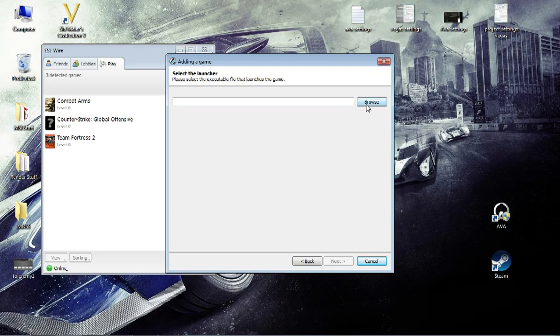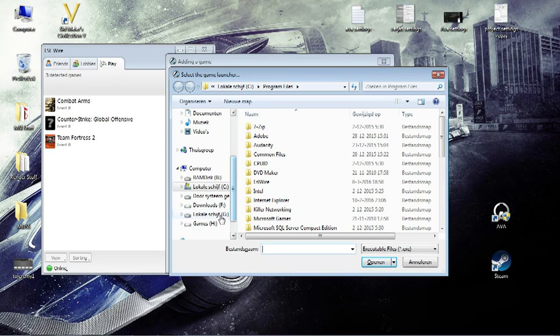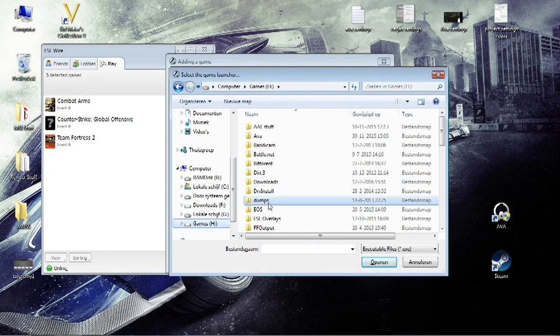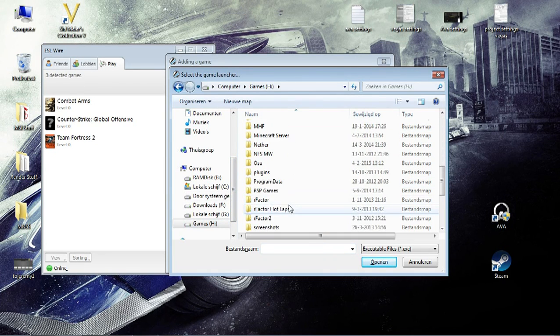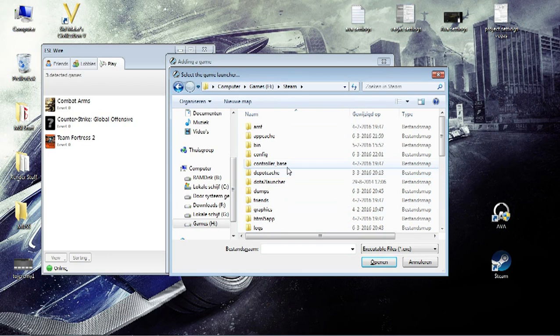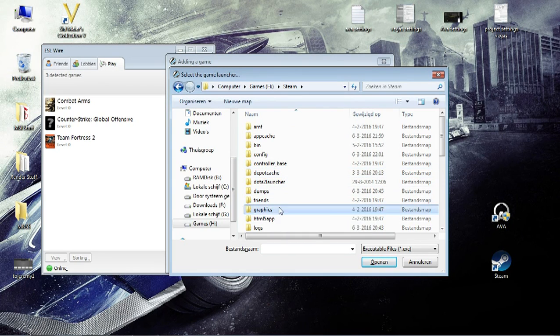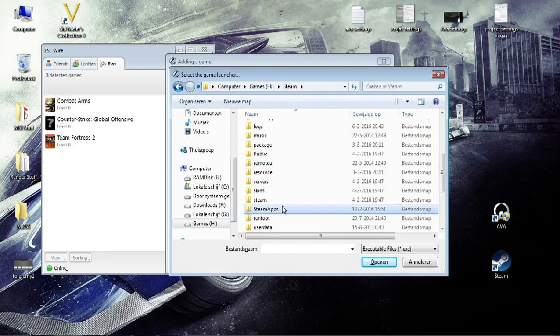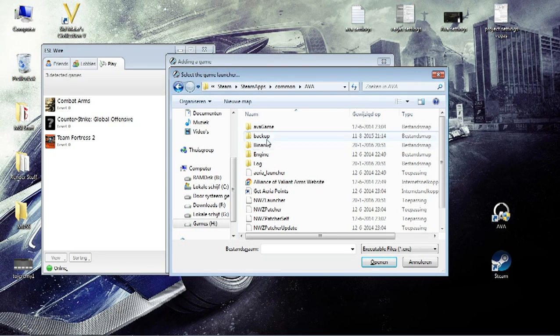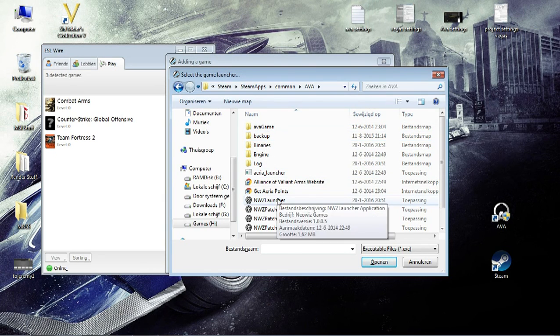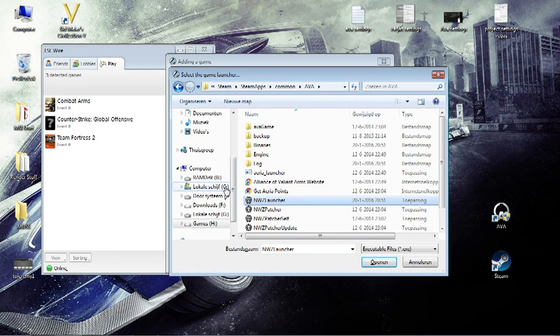Now you have to select the launcher. I'm just first going to show you how that works for Steam. I have it installed on both, so that works. So if you go to Steam, that is Steam Apps, Common, AVA. And there is the NWZ Launcher. That's for Steam.